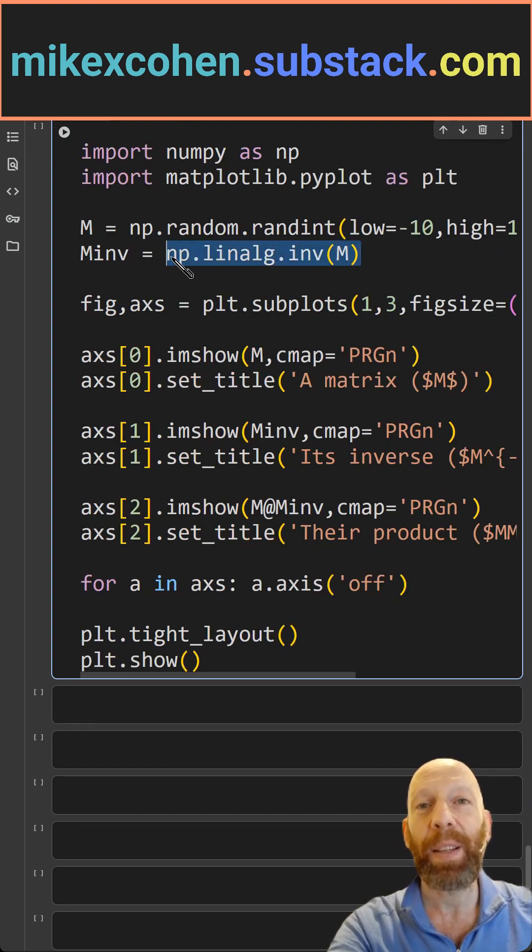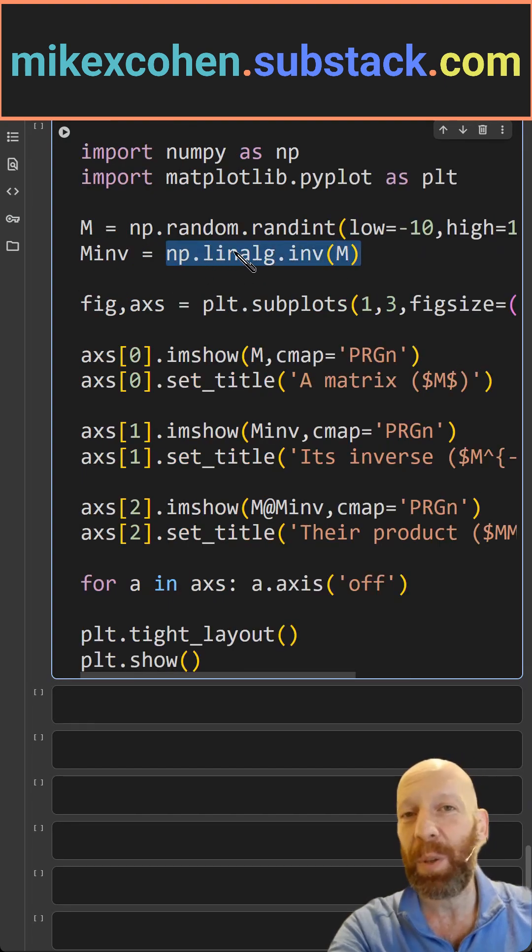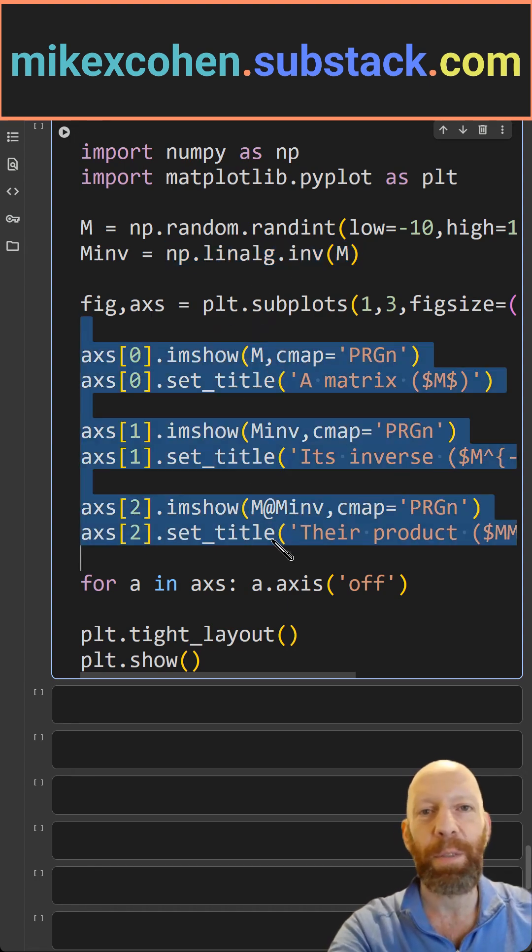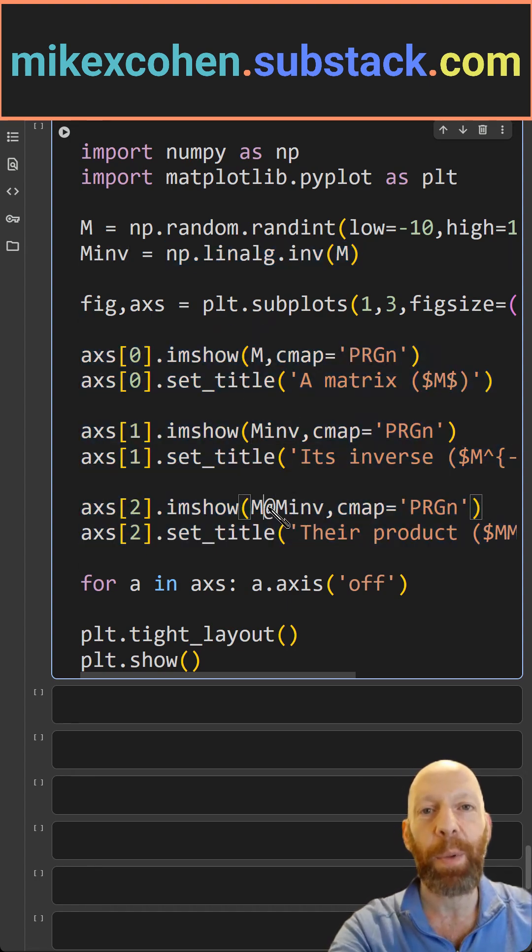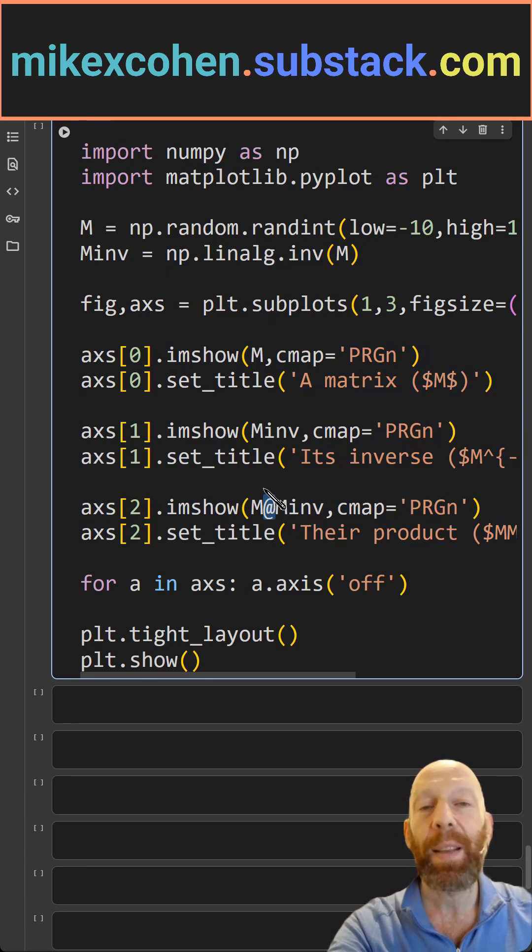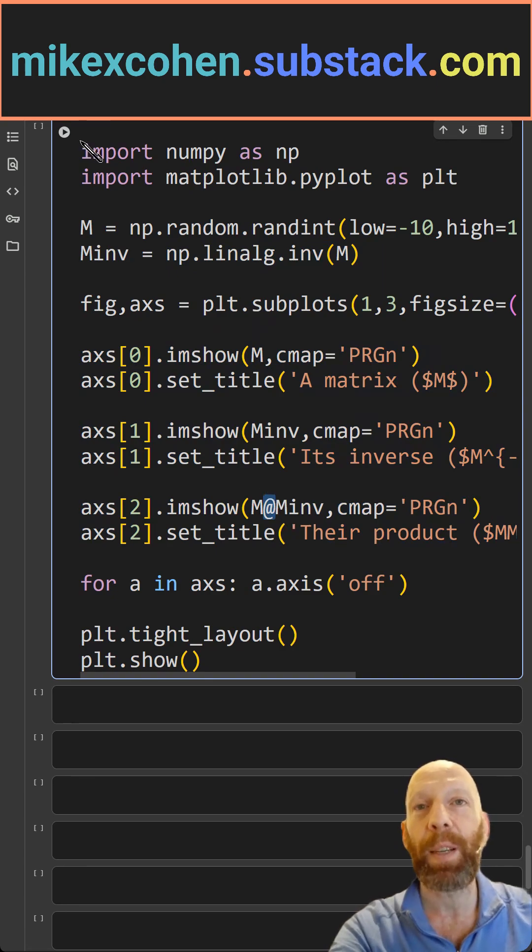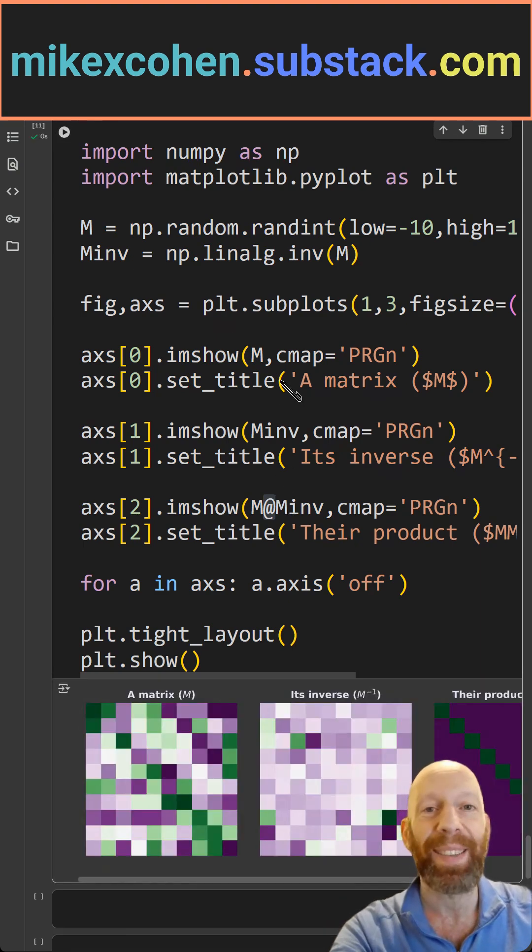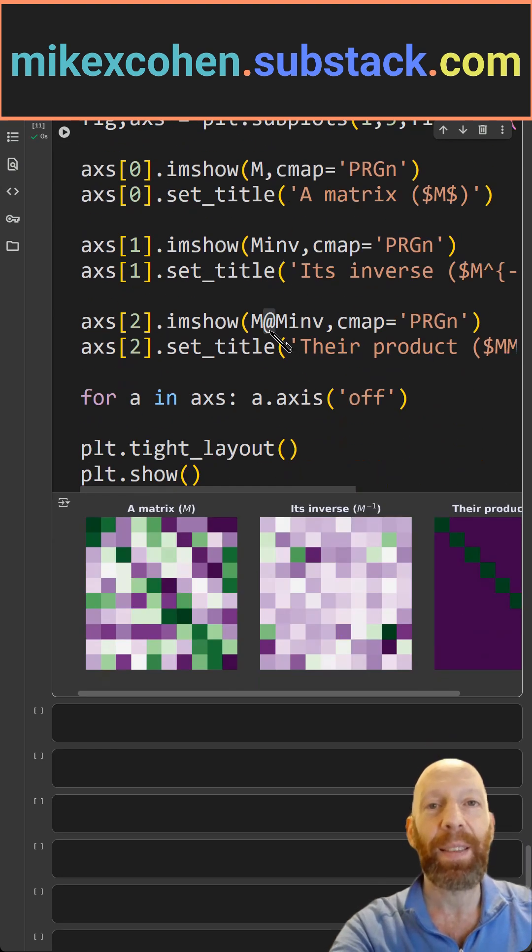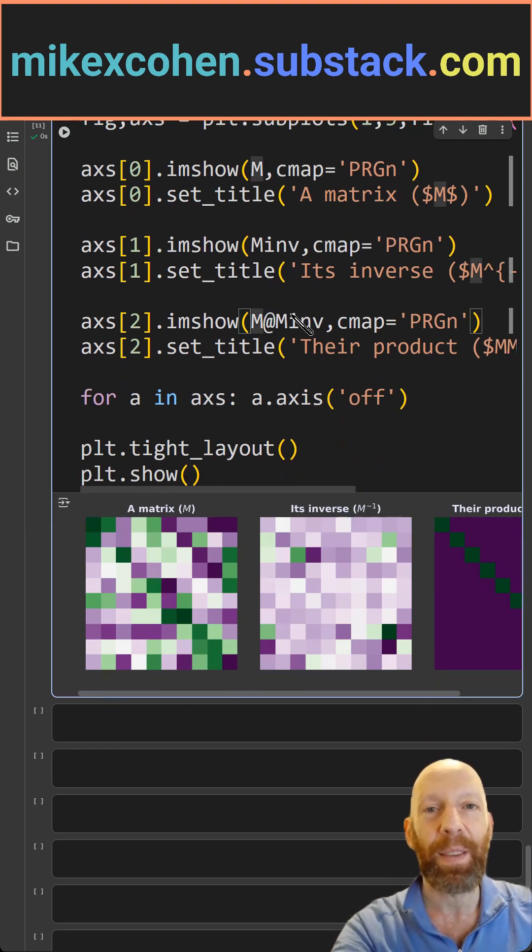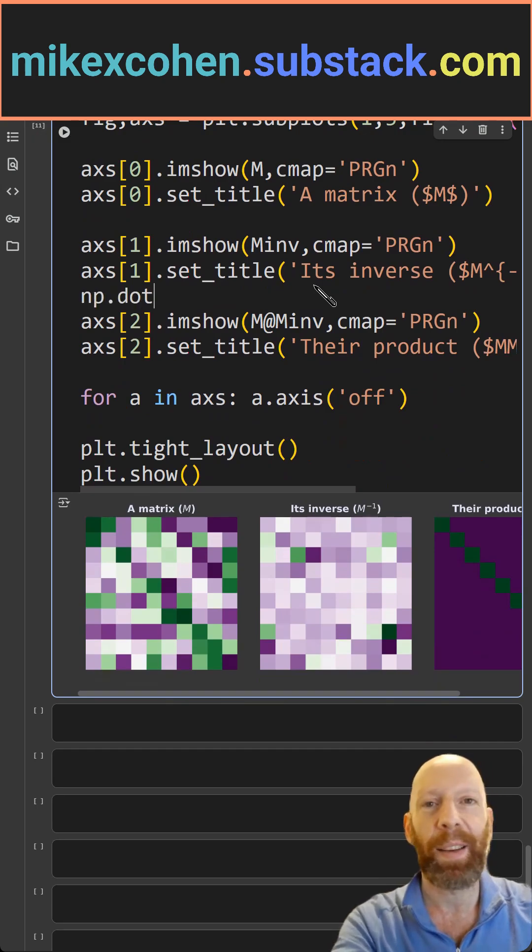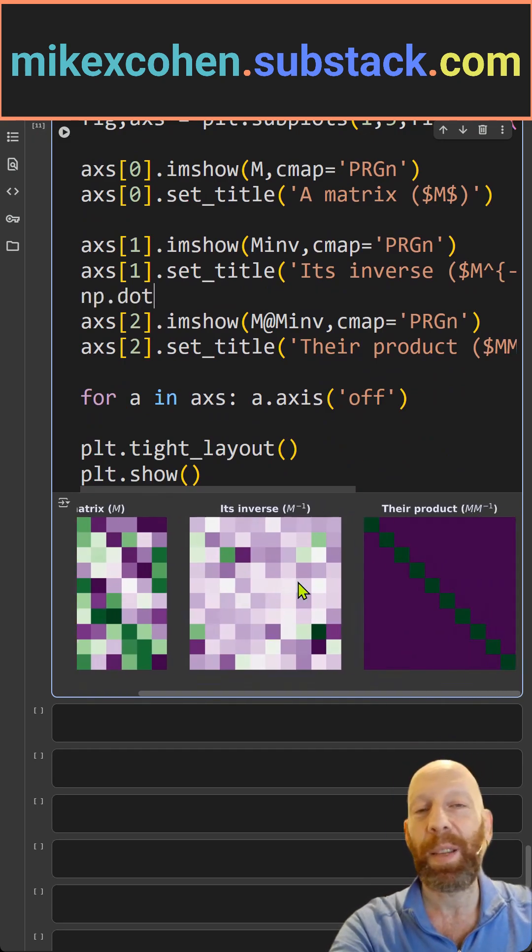Here we calculate the inverse using NumPy.linalg.inv. And then the rest is just visualization. I'm using the at symbol for the matrix multiplication. You can also use NumPy.dot instead of this. And then here you see the result.